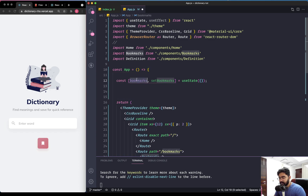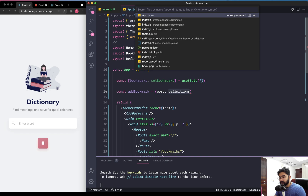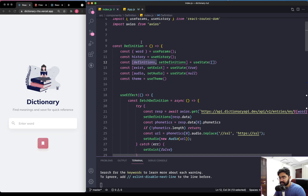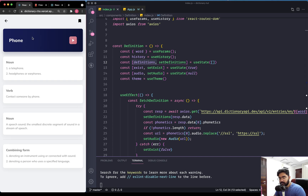Now that we have the state, we need to create two functions: one for adding a bookmark and one for removal. Let's create a function named addBookmark. To add something to the bookmark we need the word itself that the user wants to bookmark, and we will also be getting the definitions. The reason we're doing this is that once the user bookmarks something, instead of saving just the word we can also save the definition. This saves us an extra API call to fetch the meaning, as we can save both the word and the definitions within local storage.